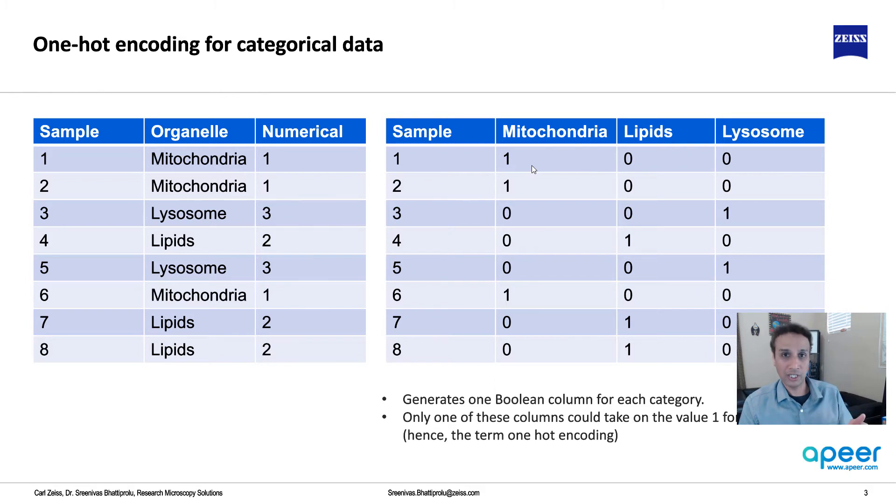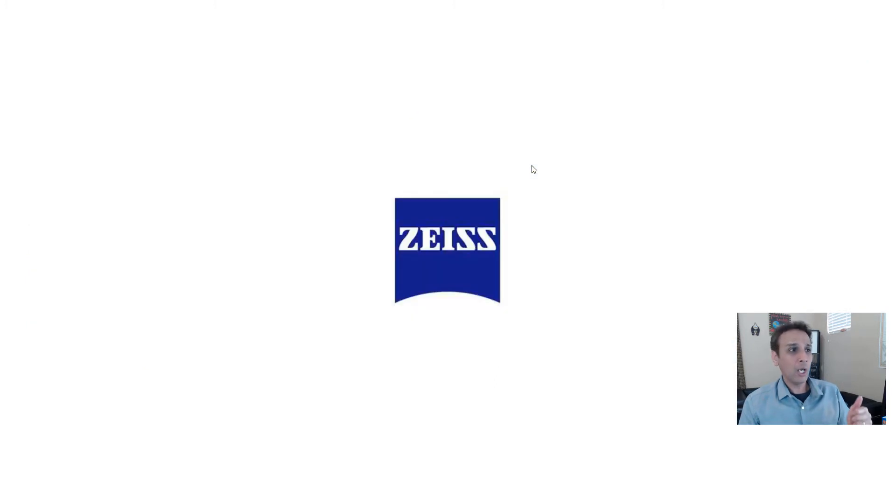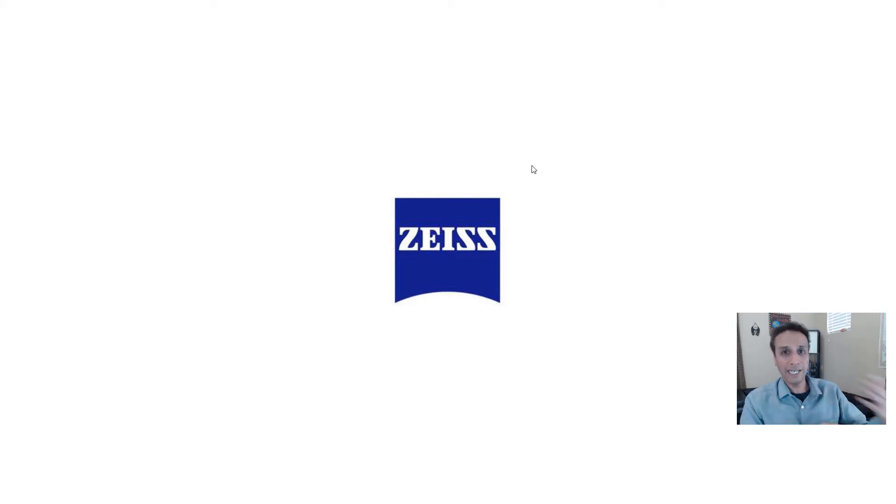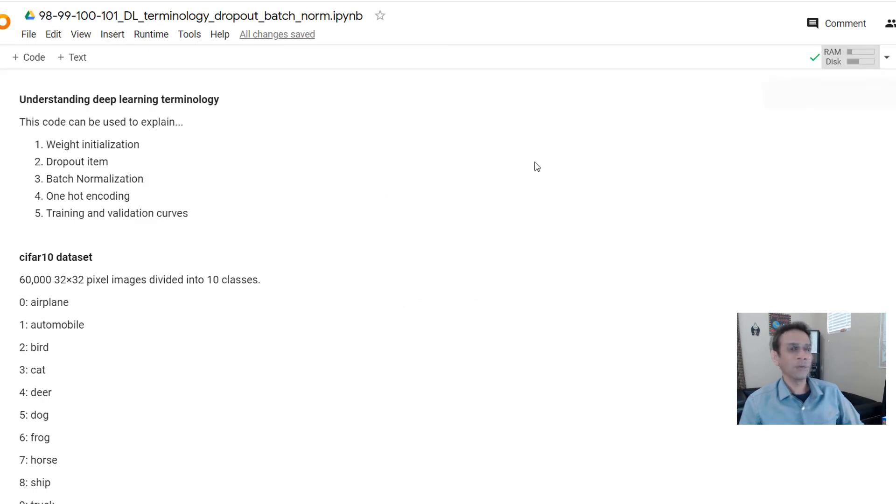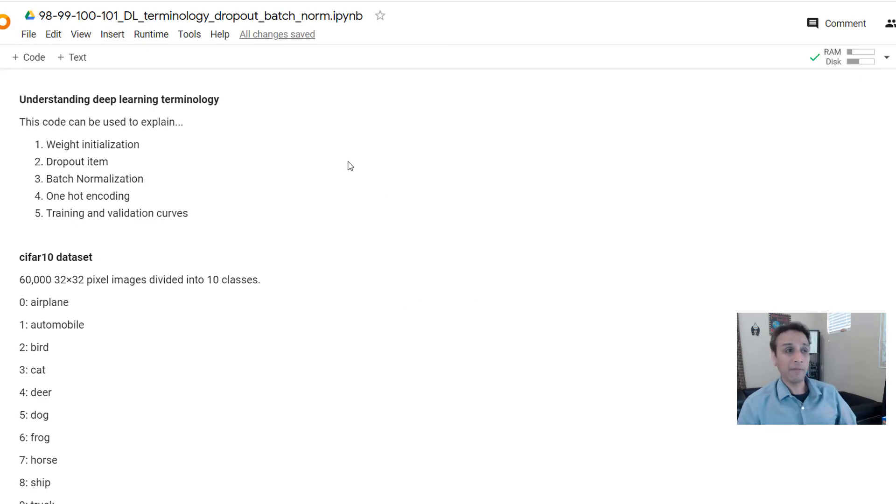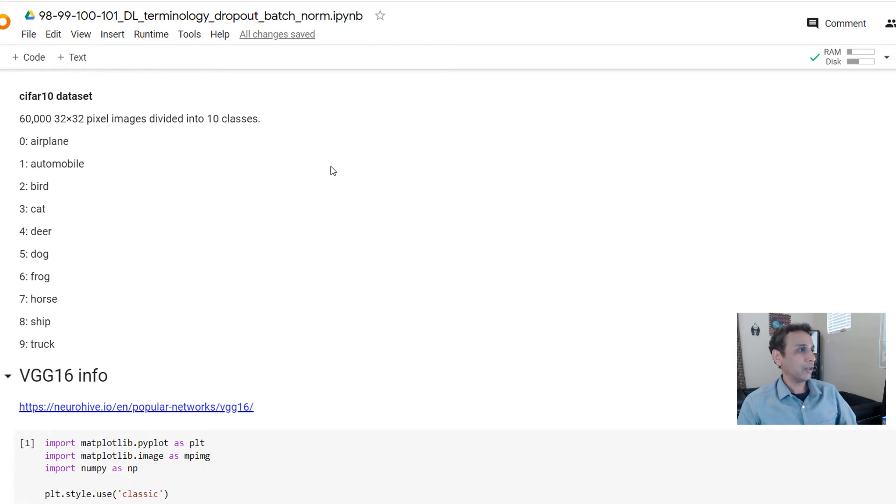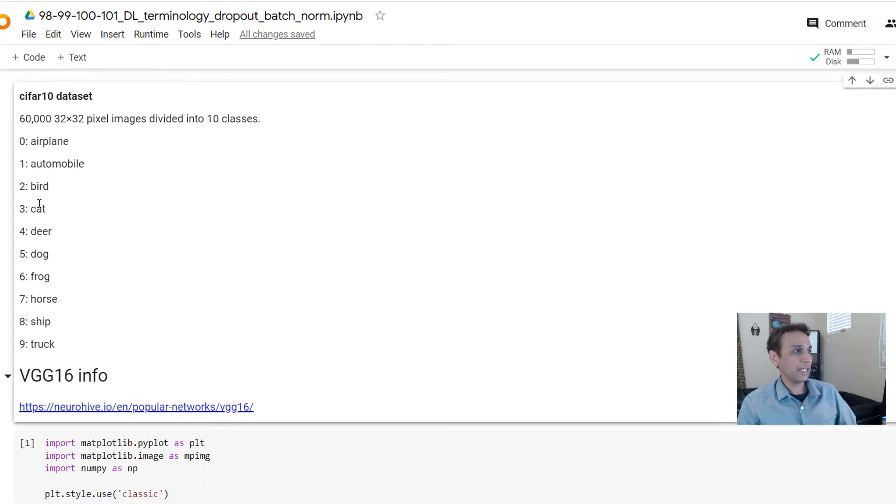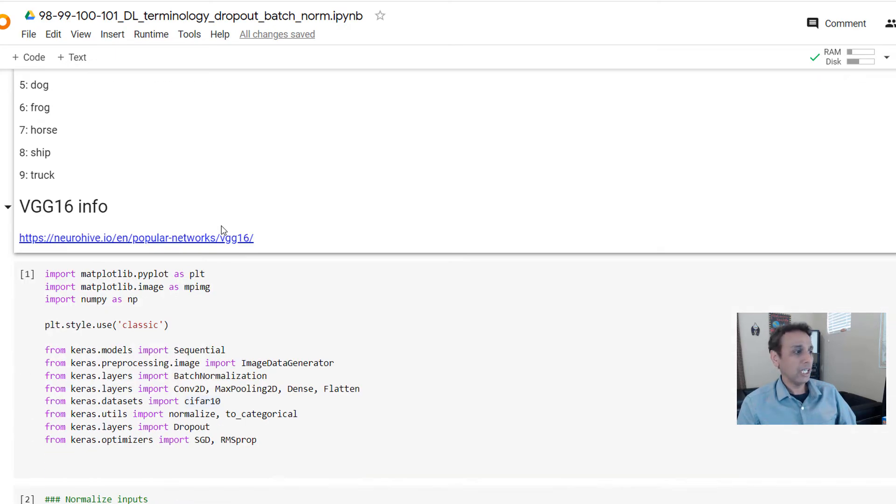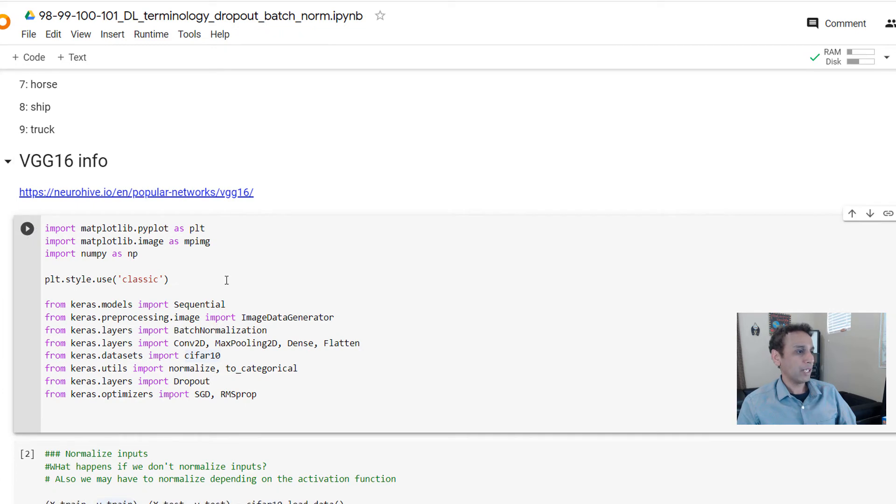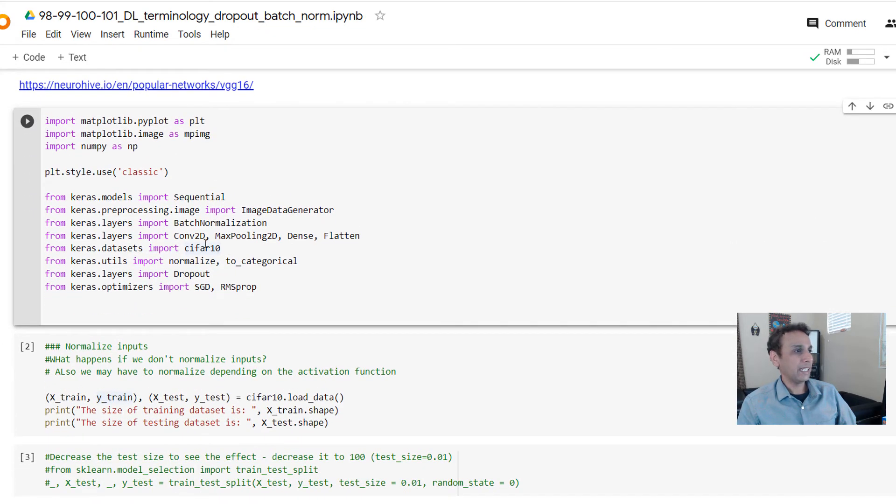It generates one boolean column for each category, and only one of these columns could take the value of 1. That's a quick definition. Now let's jump into our code that we have been using the last couple of times to get this in action using Python. Here are the classes we have: airplane, automobile, bird, cat, deer, dog, frog, horse, ship, and truck.